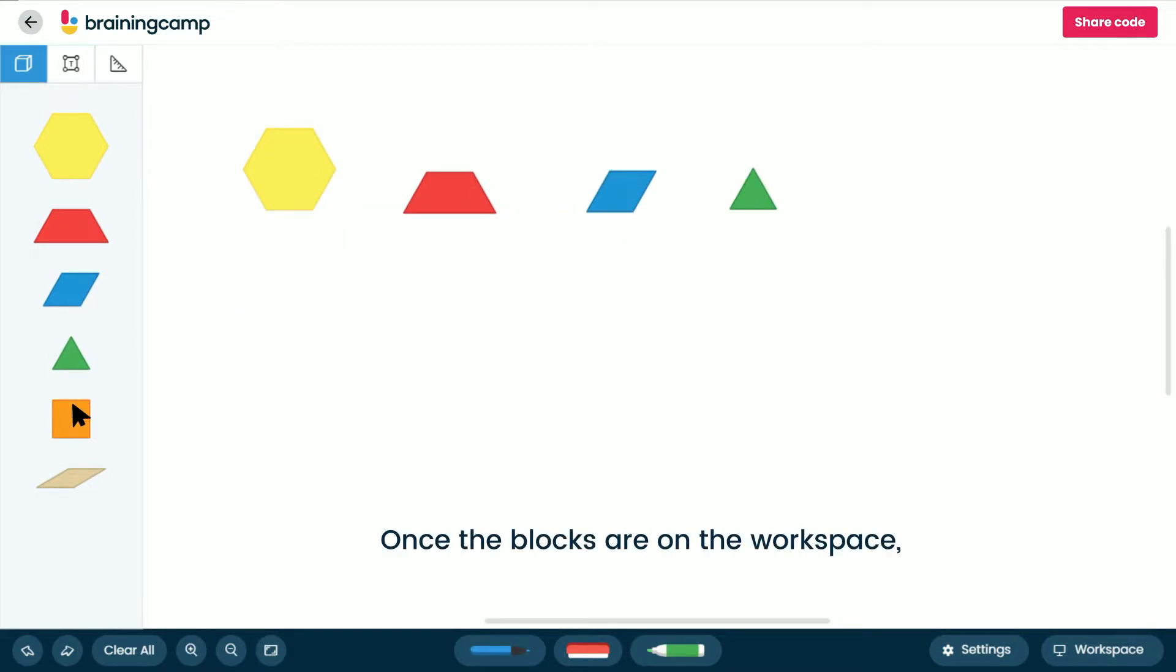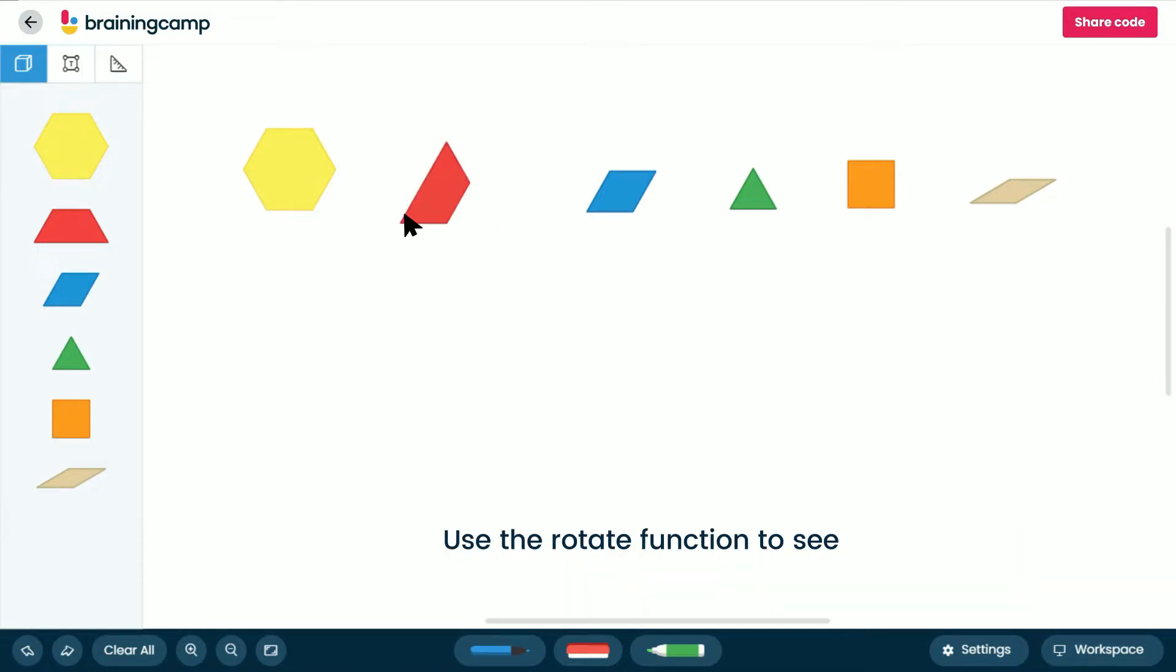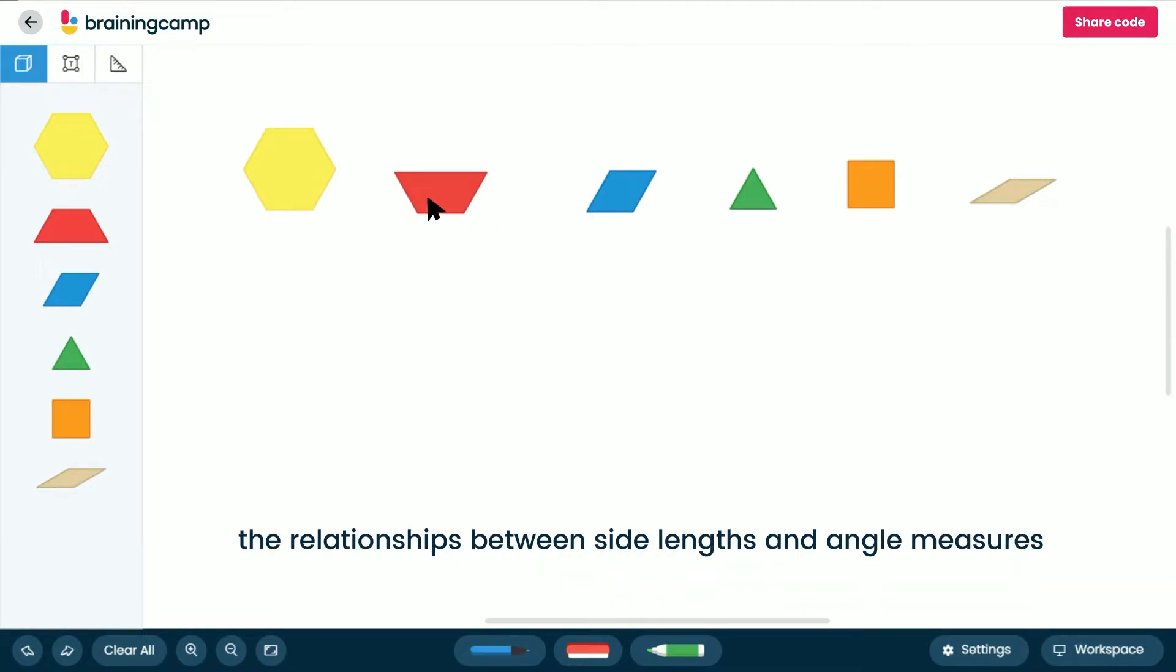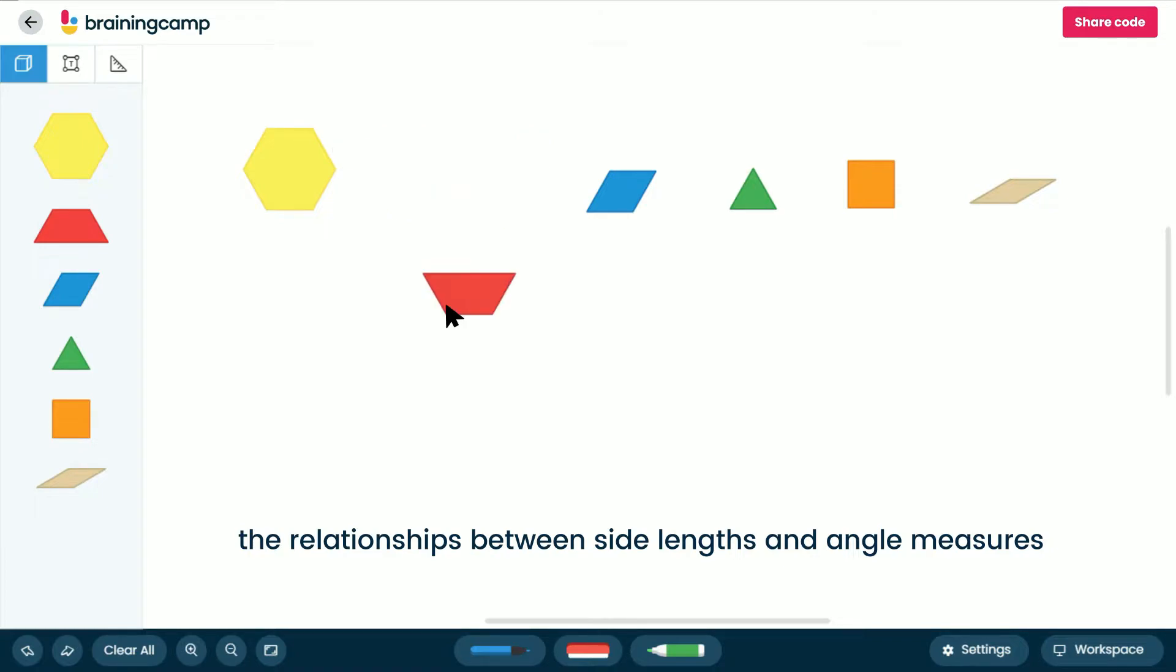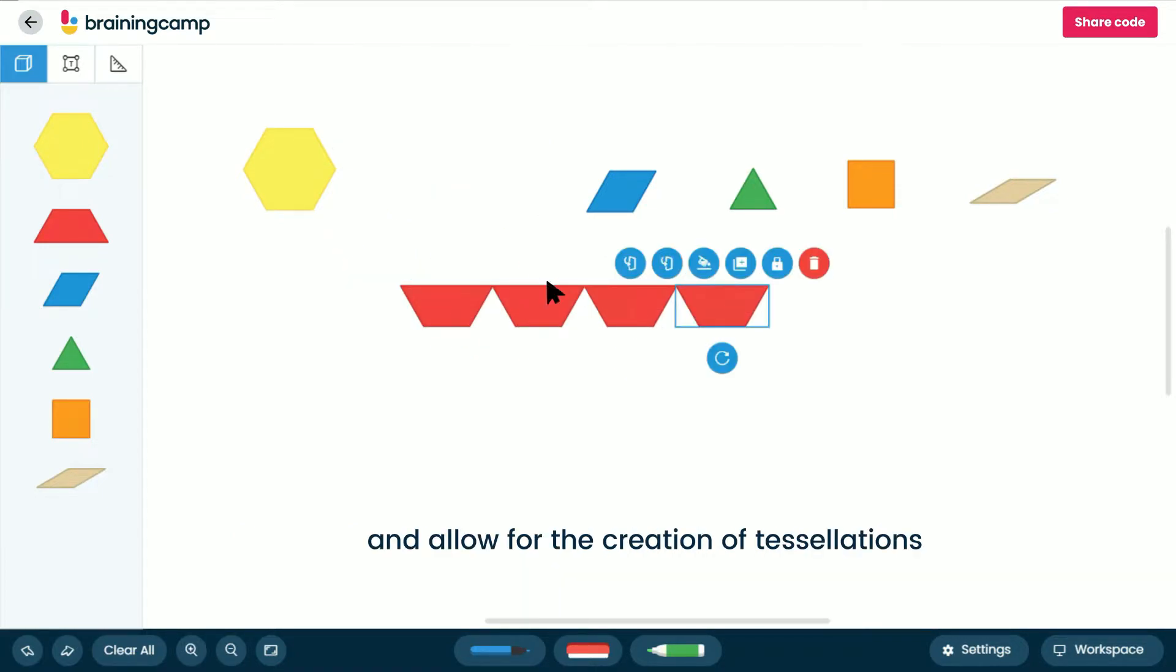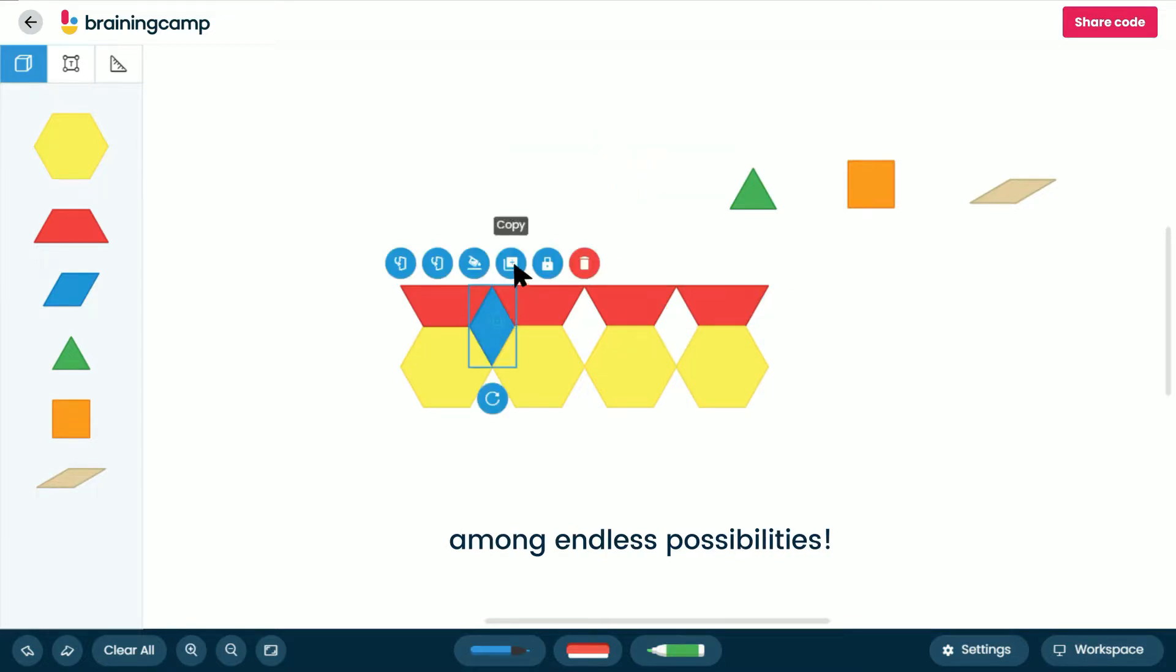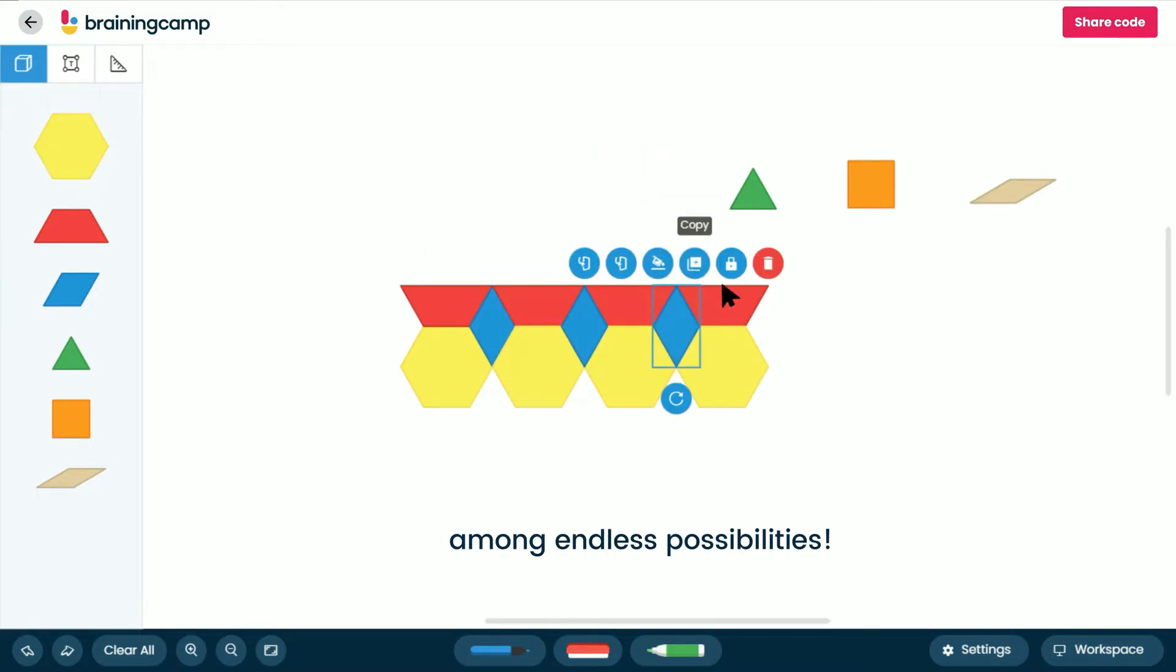Once the blocks are on the workspace, you can select them to reveal a menu of options and operations. Use the rotate function to see the relationships between side lengths and angle measures come to life and allow for the creation of tessellations and tiling of the plane, among endless possibilities.